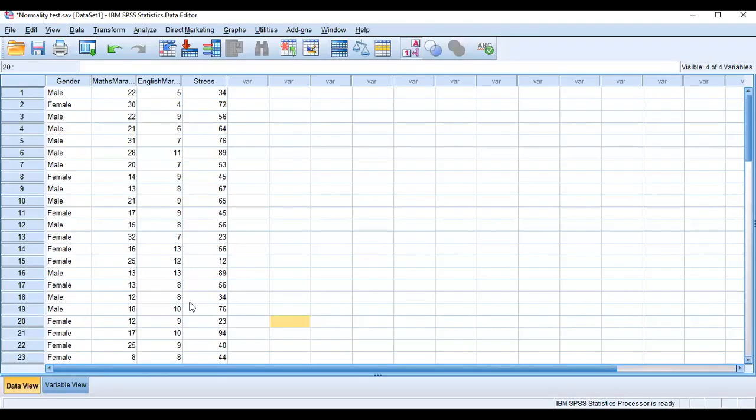This is a dataset which I have prepared. I have 4 variables: the first is gender, the second is mathematics marks, the third is English marks, and the fourth is the stress variable. I want to check normality for the stress variable — whether it is normally distributed or not.